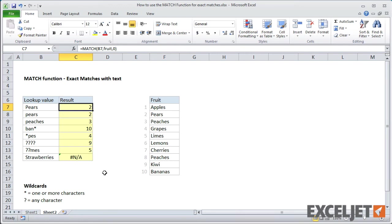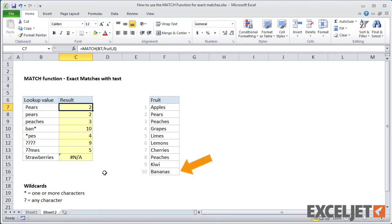Finally, note that match supports wildcards when the match type is 0. The asterisk is a placeholder for one or more characters. So B-A-N plus an asterisk returns 10, the position of bananas. We can get the position of grapes with asterisk plus P-E-S.